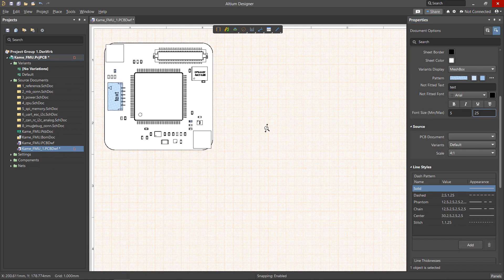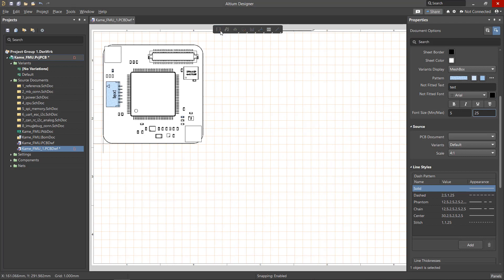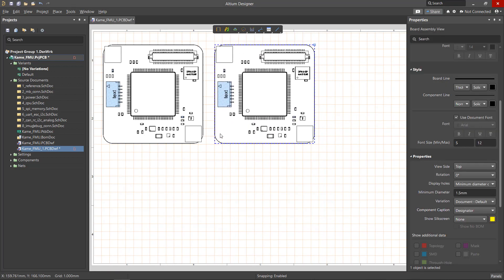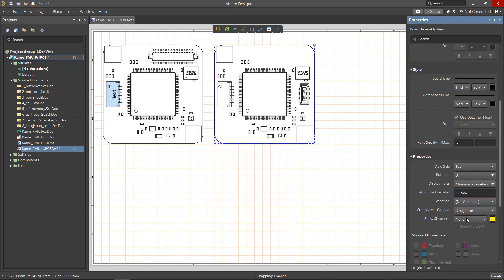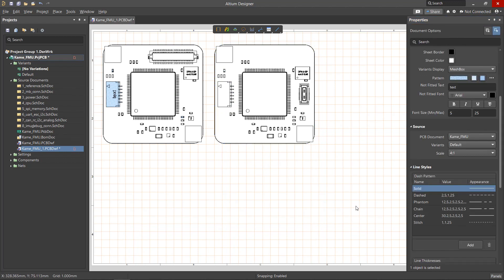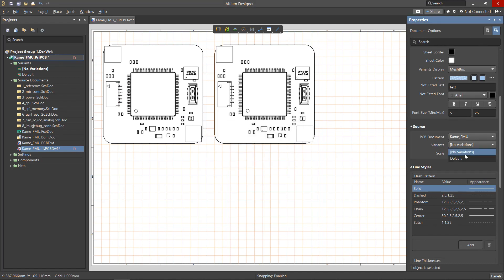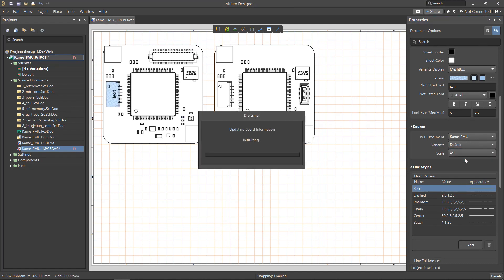Views with different variants can also be placed in the same document. When you change the option in the Document Properties, the settings will be reset, and when you change the options in the Properties for a particular variant view, these will be saved for that particular view.